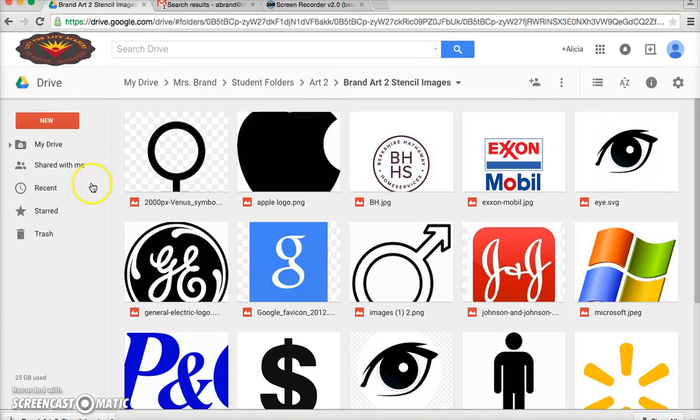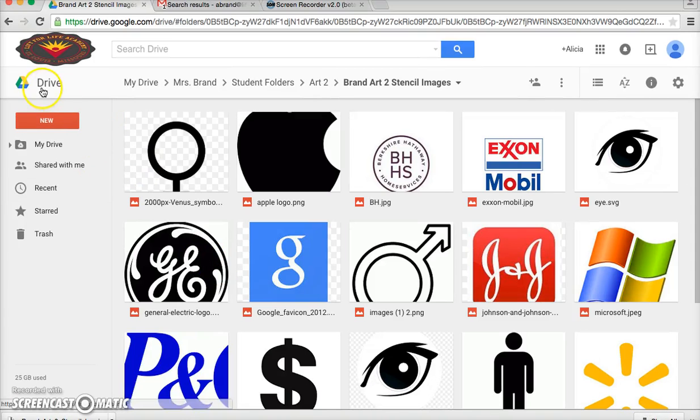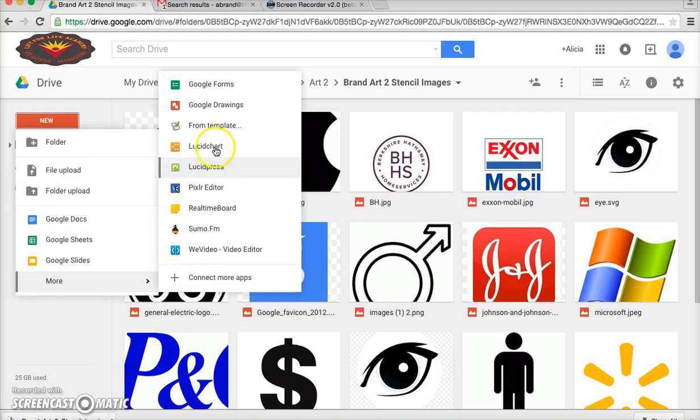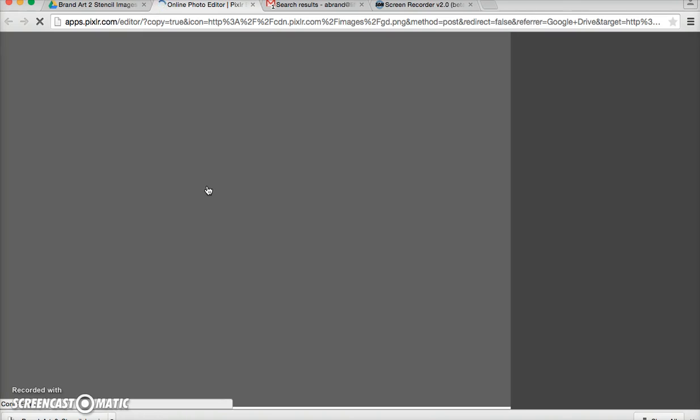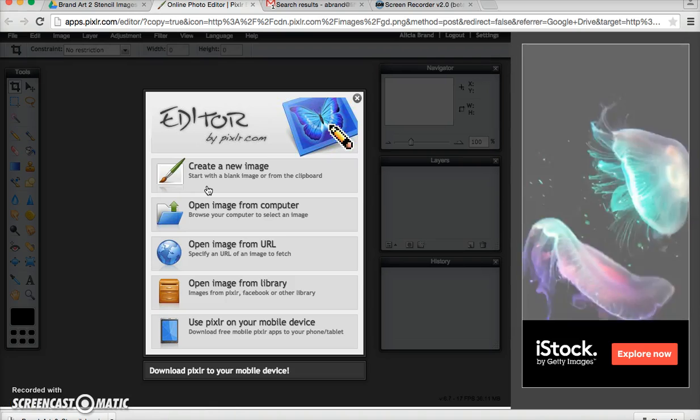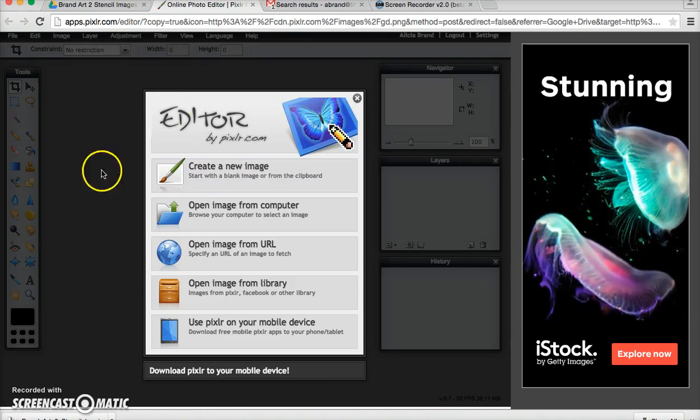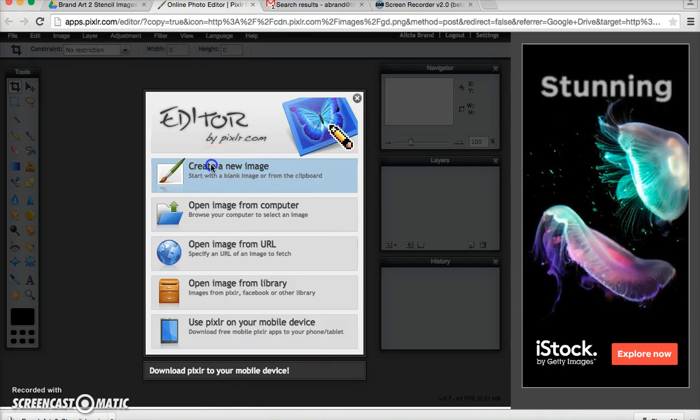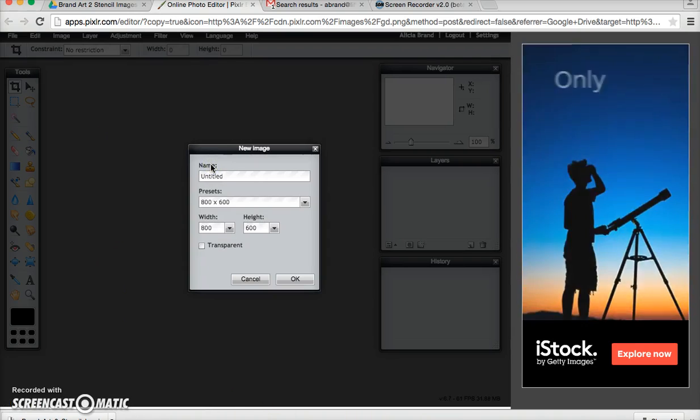From your art to folder you need to go to new more Pixlr Editor. When the app opens the first thing you want to do is create a new image.